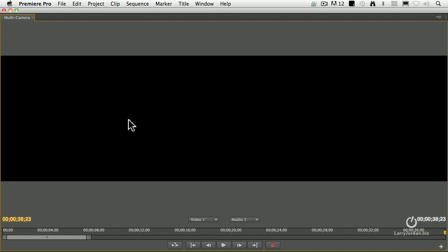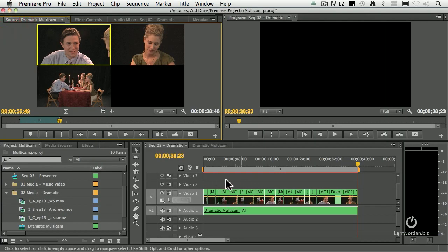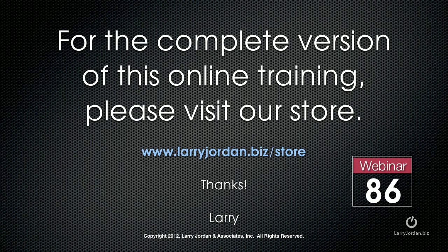Cut. Keep rolling. Okay, so that's done. Now we'll just close the multi-camera monitor and it's edited inside the timeline. This has been an excerpt of a recent Power-Up webinar looking at multicam editing inside Adobe Premiere Pro CS6. For the complete version of this online training, please visit our store at larryjordan.biz/store and look for webinar 86.